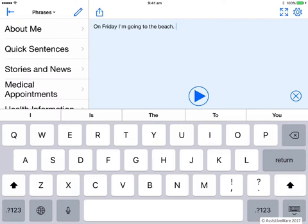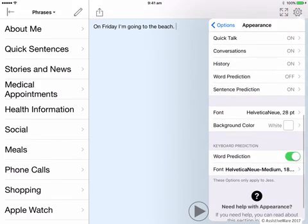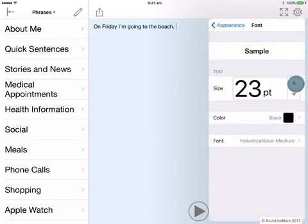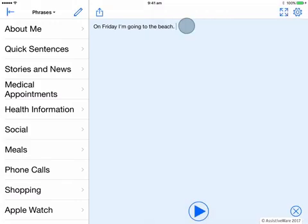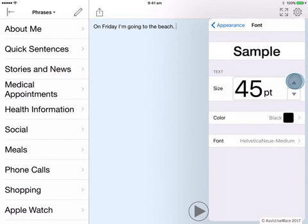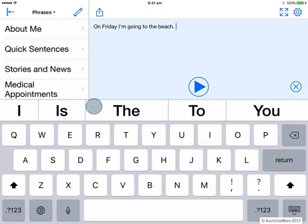What are some options to make word prediction easier to access? Well, firstly, I can change the size. Back into Options, still in Appearance, at the bottom here we can see that we can change the font size for the keyboard word prediction. Let's change that up to size 36, and then up to the largest size, which is 52. Now the font is larger and consequently the word prediction bar is also larger and therefore will be easier to press for some.